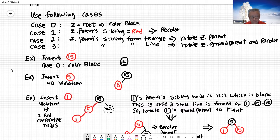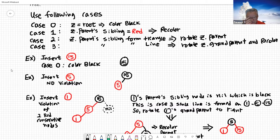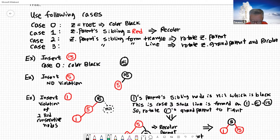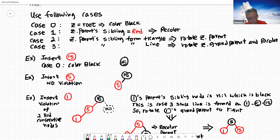Let's go through examples. You have an empty tree now, so you're going to insert 15 — that's case zero. You change the color to black. That's case zero.